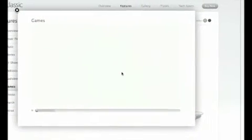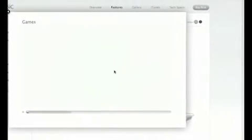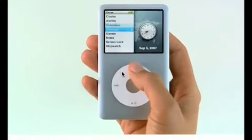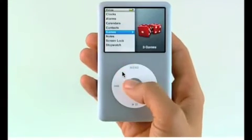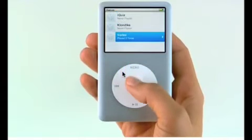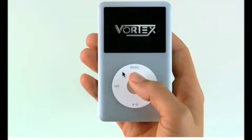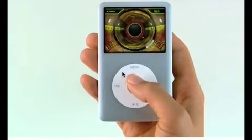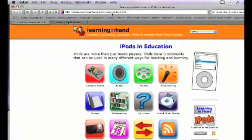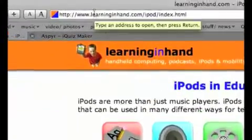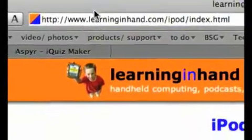Now let's look at games. Normally you don't associate games with education, but the iPod is unique in that it now comes with a game called iQuiz, and that's what we'll be looking at. There are other games you can get which are more on the fun side of things. Let's go now to one of my favourite websites, Learning in Hand, which has a fantastic section on iPods in education — we're going to be specifically looking at the section on quizzes.